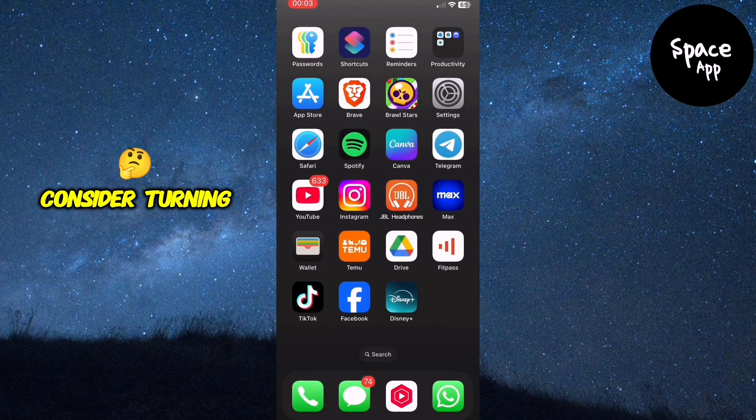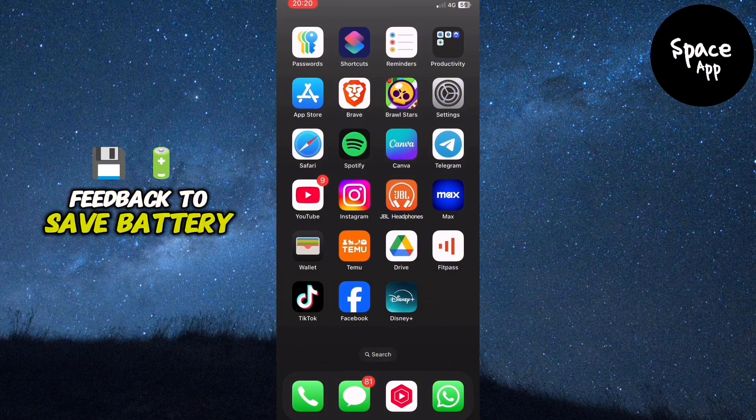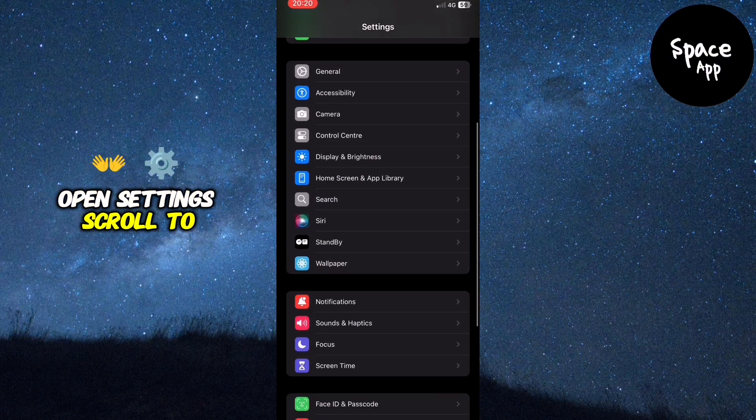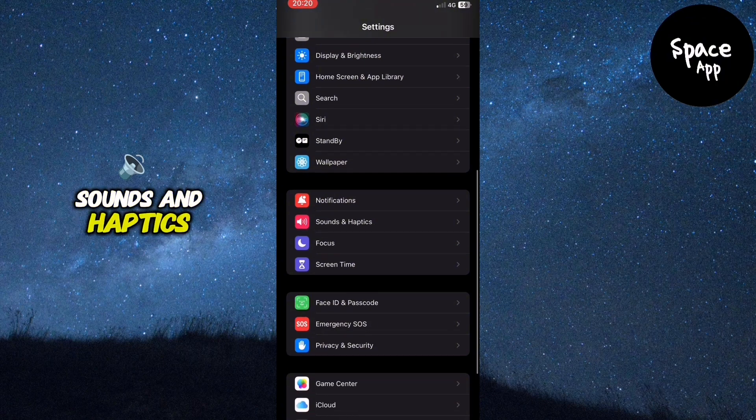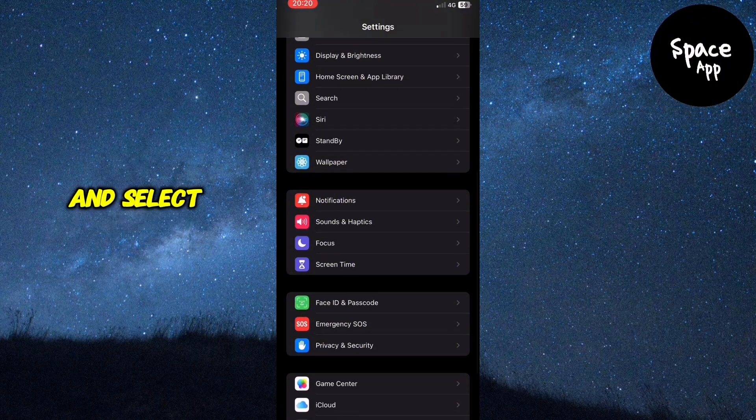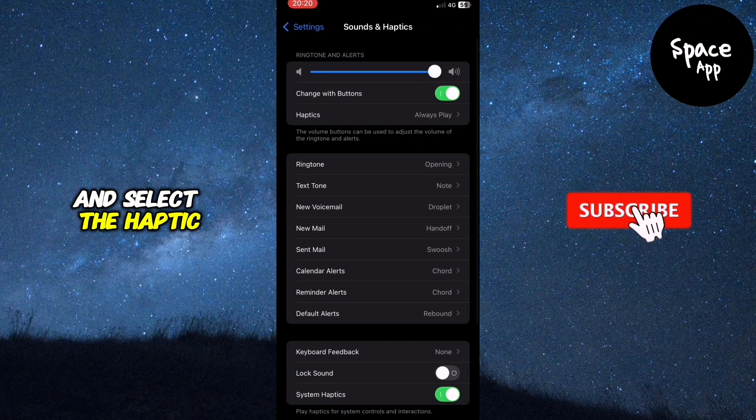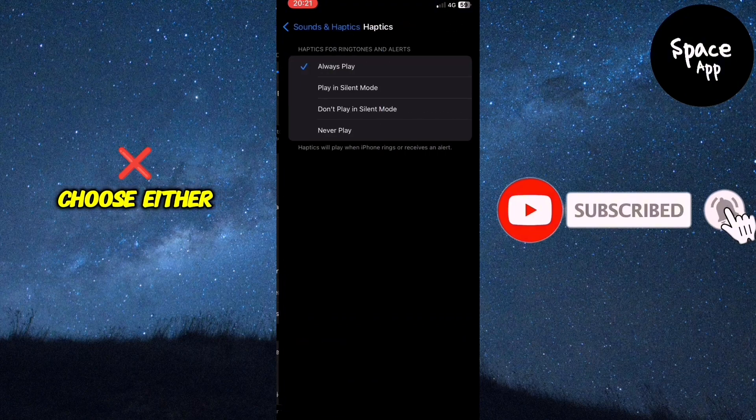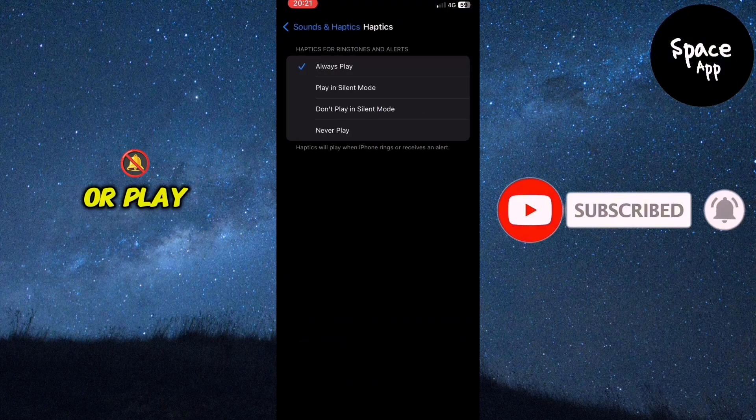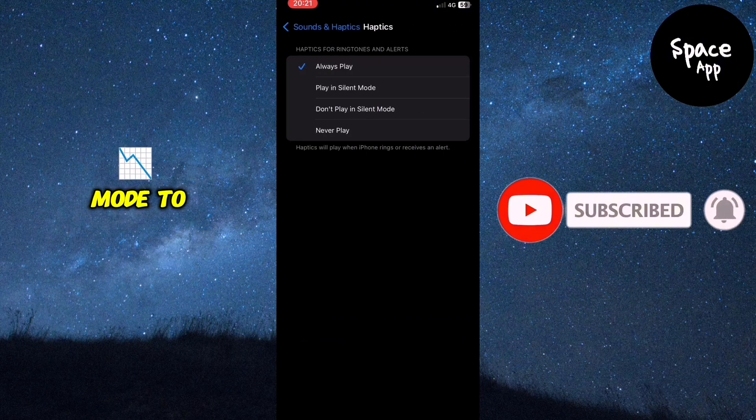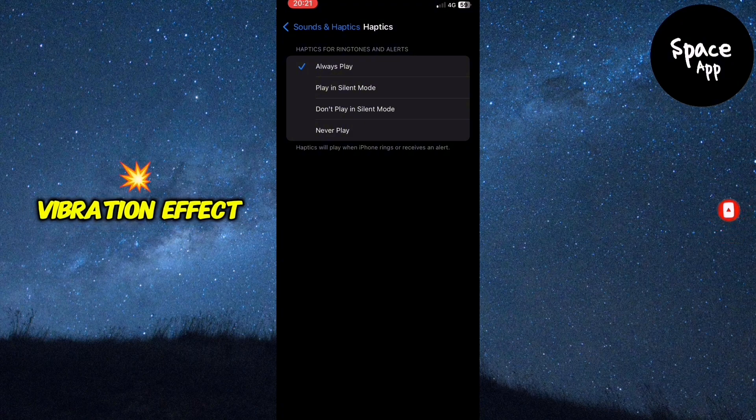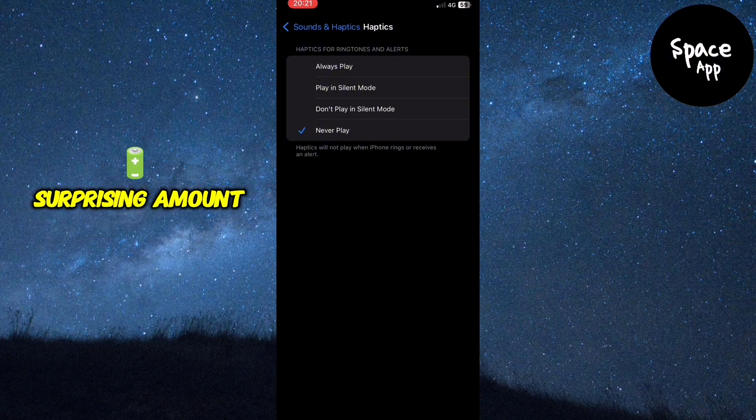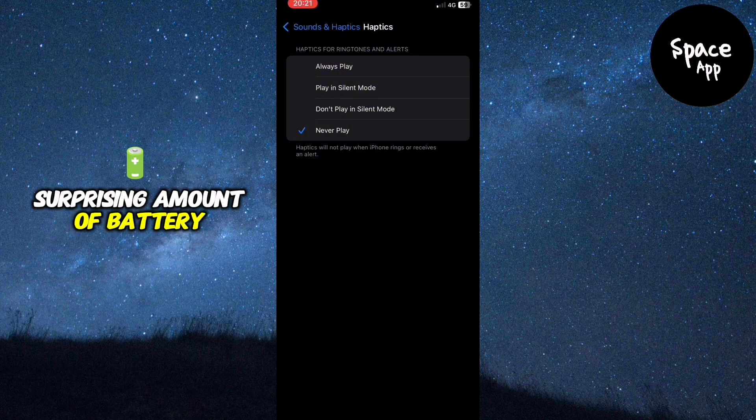Next, consider turning off haptic feedback to save battery. Open Settings, scroll to Sounds and Haptics and select the Haptics section. Choose either Never Play or Play in Silent mode to reduce the vibration effect, which can consume a surprising amount of battery.